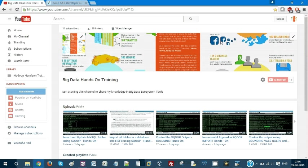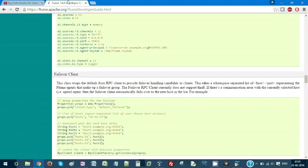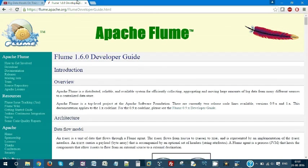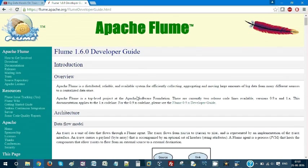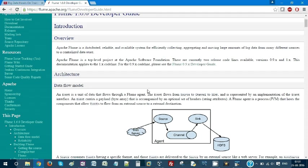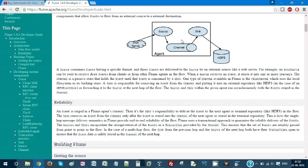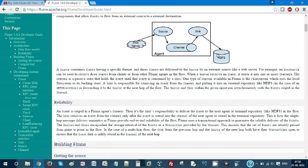So we need to understand what is a Flume agent. You do have your developer documentation. Just go and have some basic idea about what is a Flume agent. It has a source, a channel and a sink. So these three are the important parts of a Flume agent.